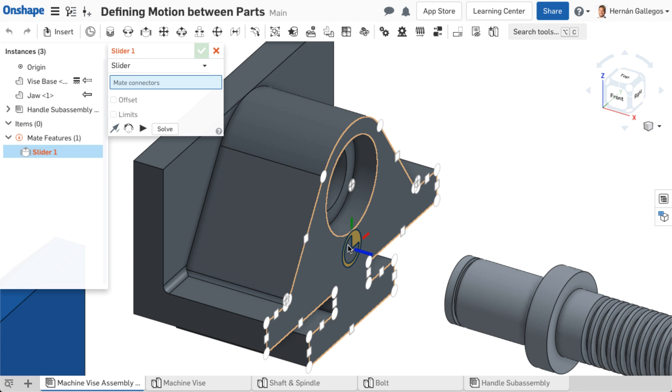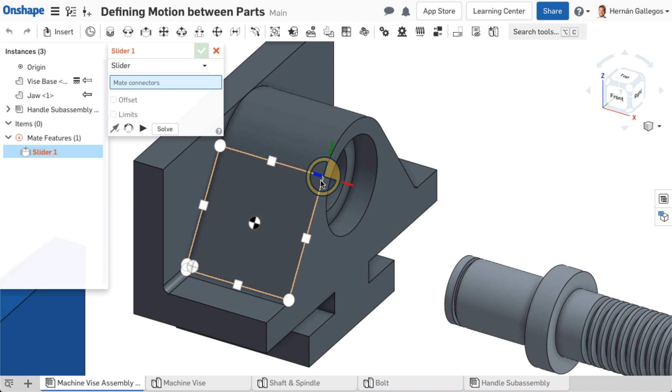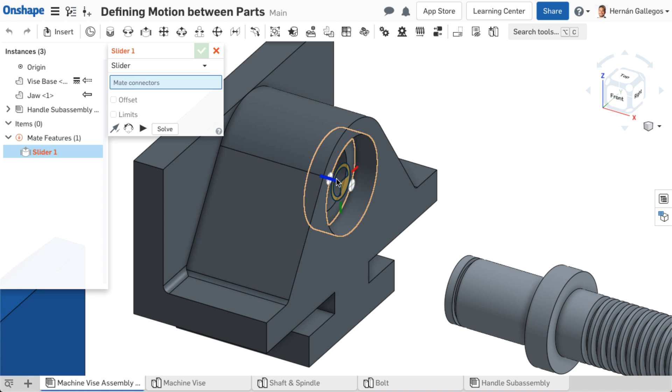Mate connectors align to the part geometry so that the primary axis is normal to a planar face or is parallel to a linear edge, the axis of a cylindrical face, or center of a circular edge.